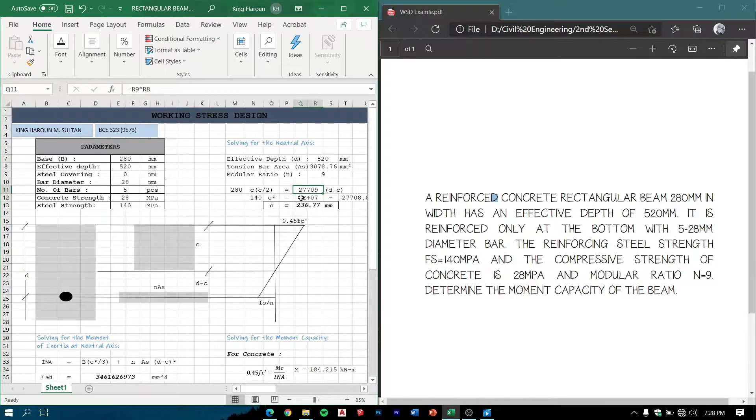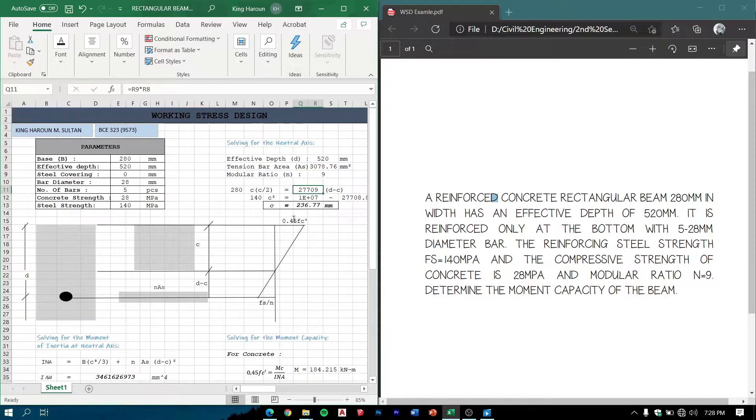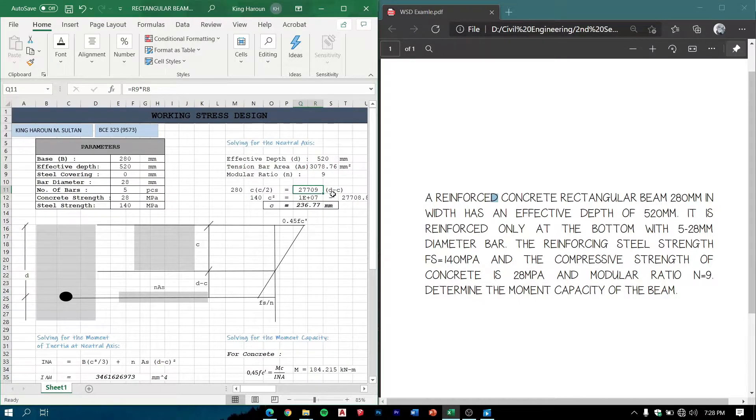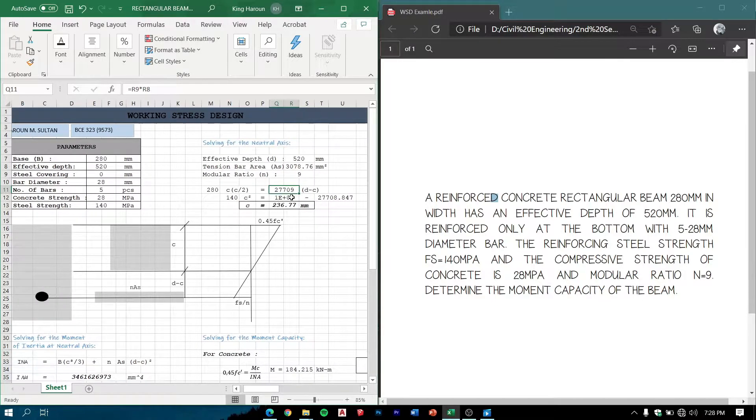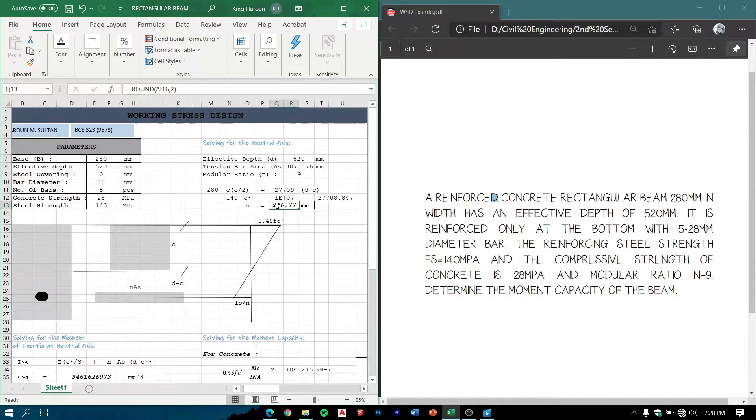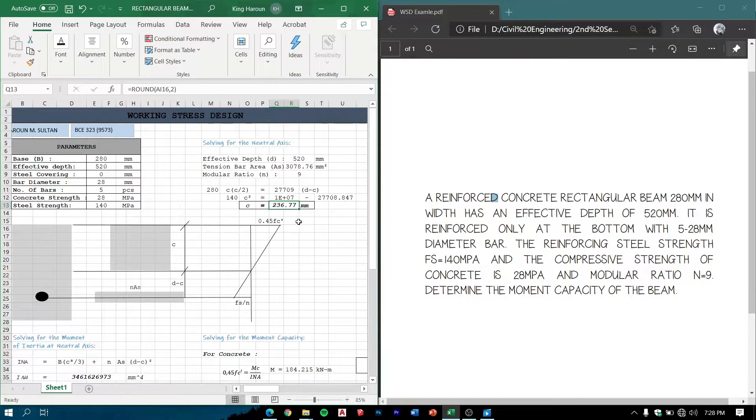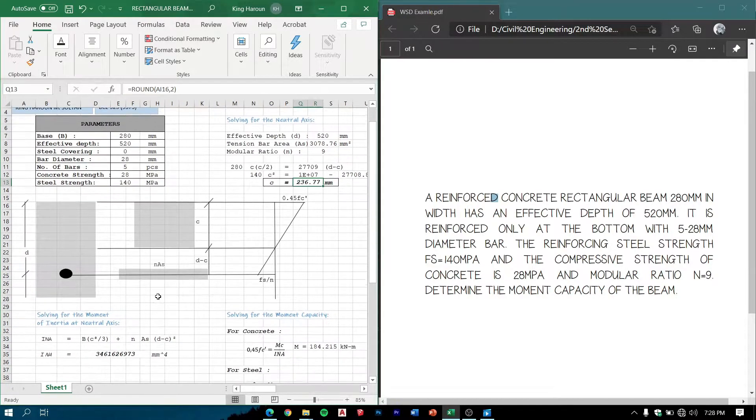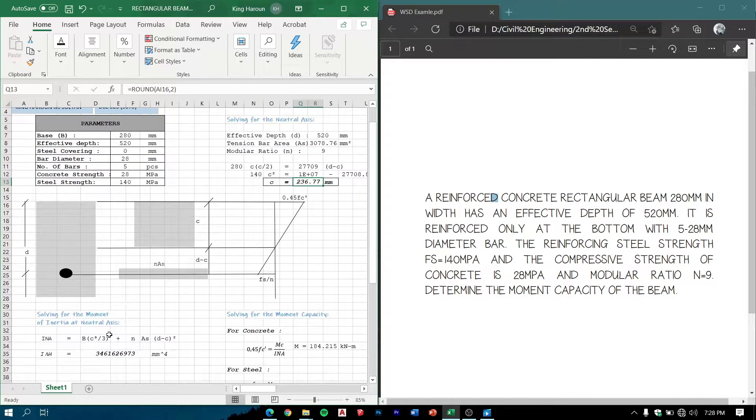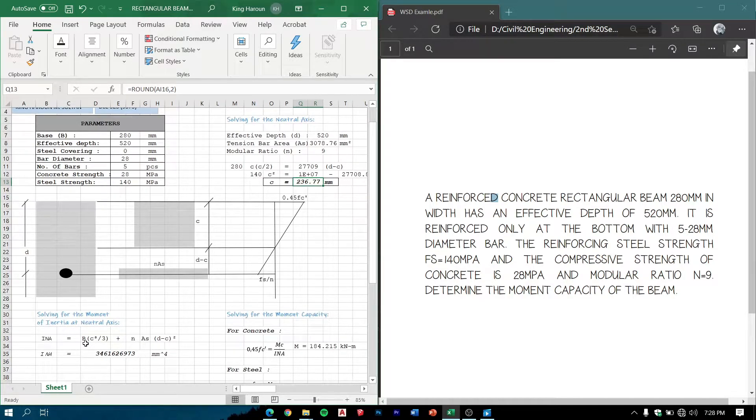Now we can get the C by using this formula. We are using quadratic equation with n*As times 520, which is the effective depth. We are provided the value of 236.77 millimeter.